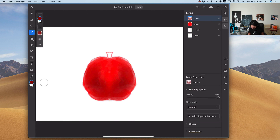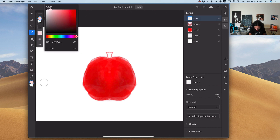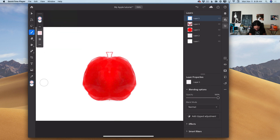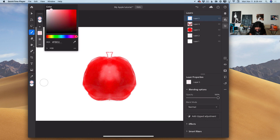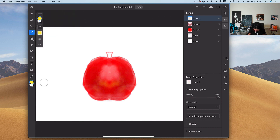I can bring down the opacity of this layer. I will create a new empty layer and switch to white color. I will bring the size of my brush down, and using this brush I will add a few highlights to my apple. Nothing is too complicated — it's super easy. Switching the color of my brush to yellow will help me add a few more details to my apple. And again, I can bring down the opacity of my layer.